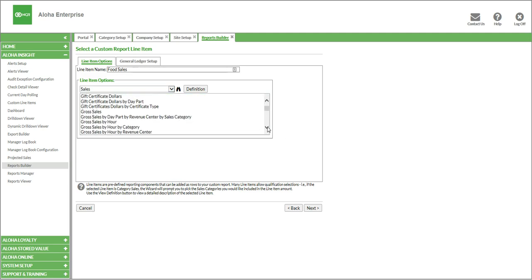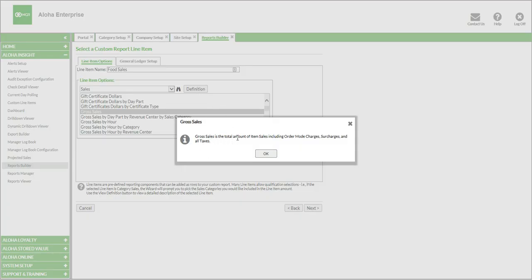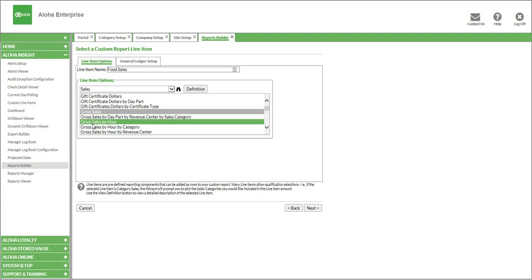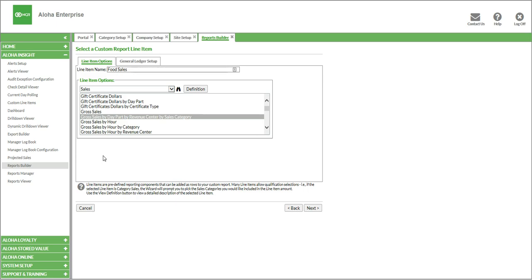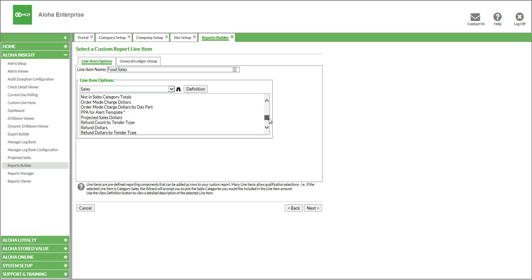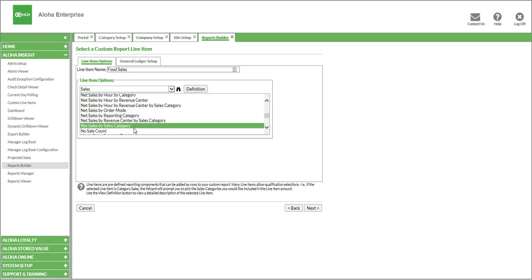You could be as generic or as specific as you wanted to. For gross sales, for instance, if I wanted to just report gross sales — which is very generic — I could click that one and include it. If I didn't know exactly what that meant, I could click on definition, and it shows that gross sales is the total amount of item sales, including order mode charges, surcharges, and all taxes. You could also be super specific — we could choose gross sales by day part, by revenue center, or by sales category, which is laser-focused on one specific area. Since we're building food sales, we're going to do net sales by sales category, because we're choosing one specific category to report.